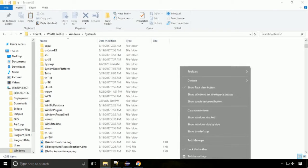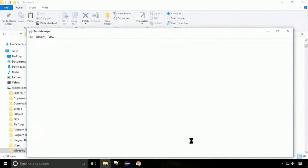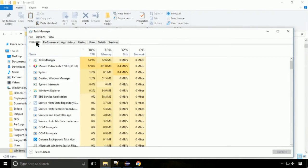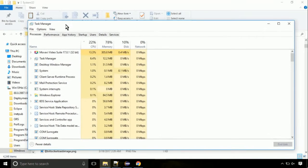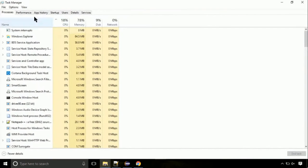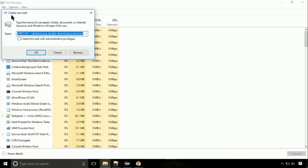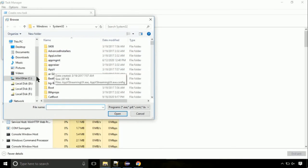Now right click on task bar and select task manager. This is going to be an important step. Click on file. Select run new task. Then click on browse button.